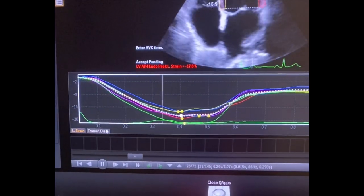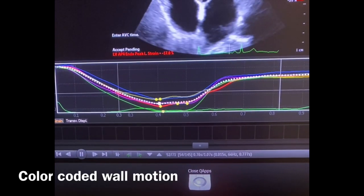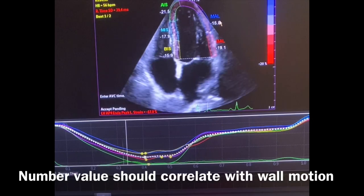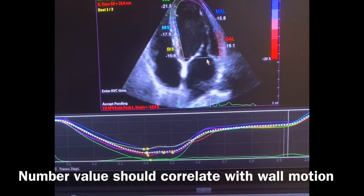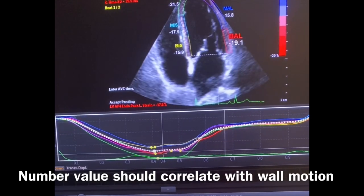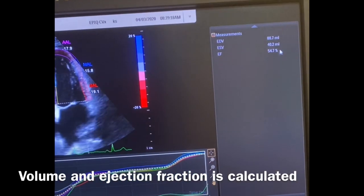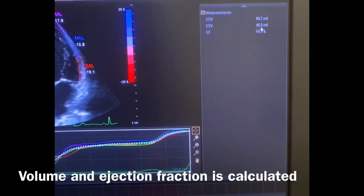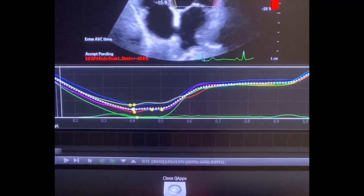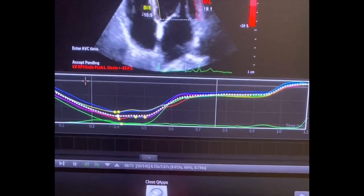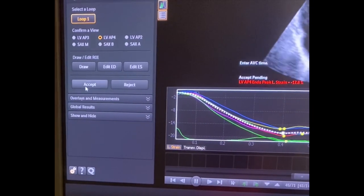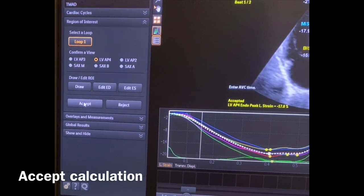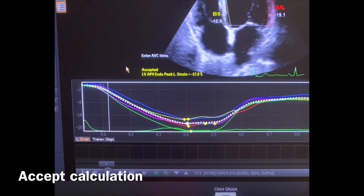All the wall segments are moving. The blue corresponds to the mid-interior lateral wall, and so forth — all of these are color coded. Over here it gives you your EF and your estimated end-diastolic and end-systolic volume. I'm going to accept that because I like it. It's now telling me it's accepted.